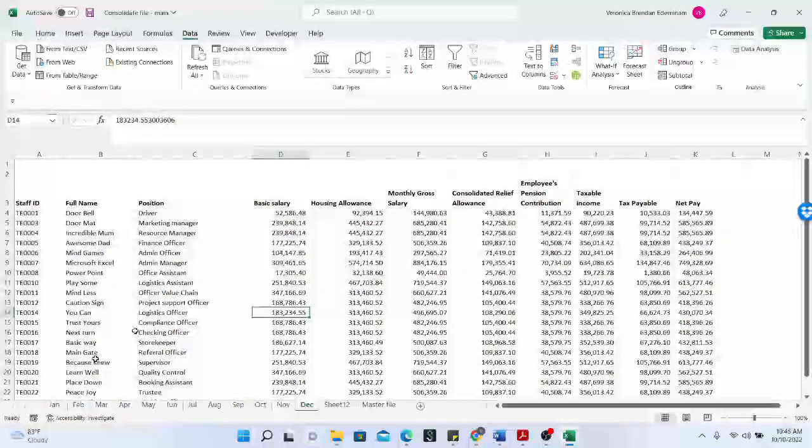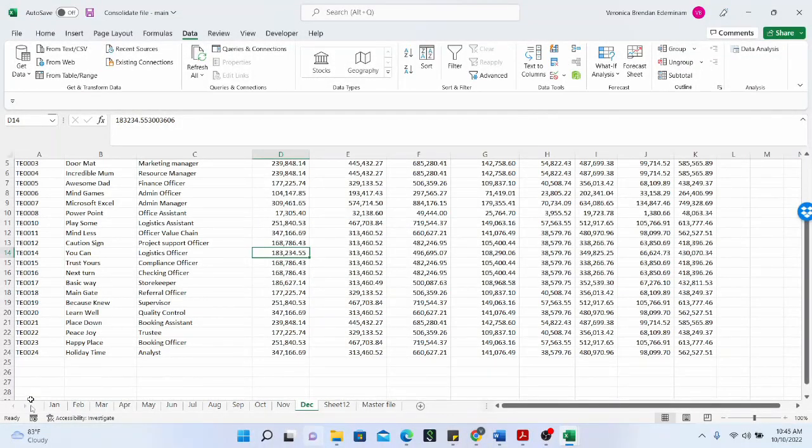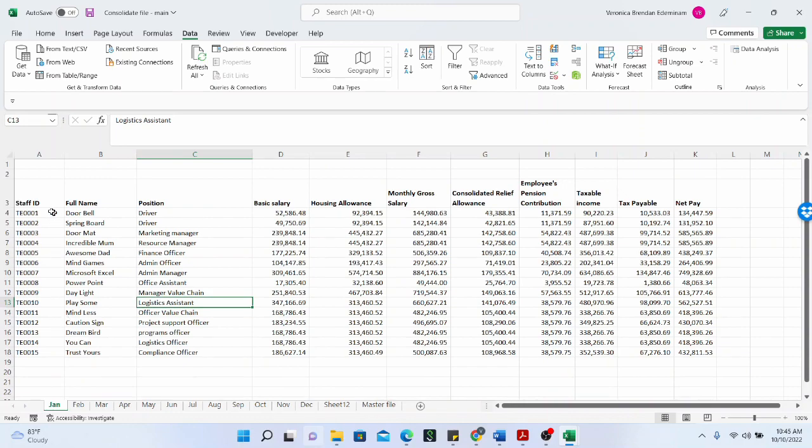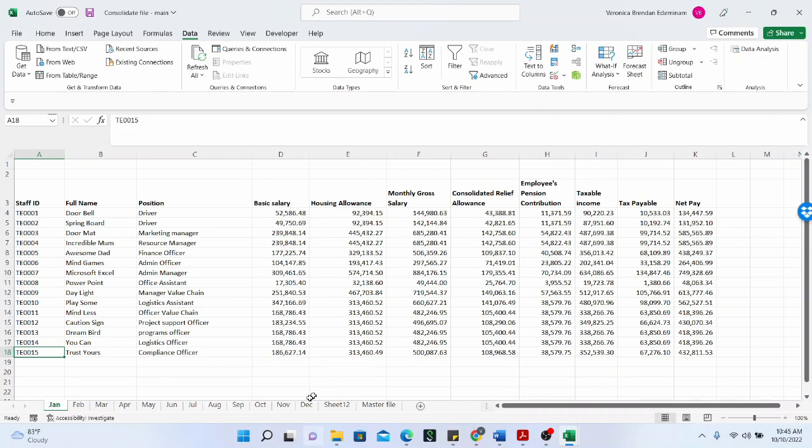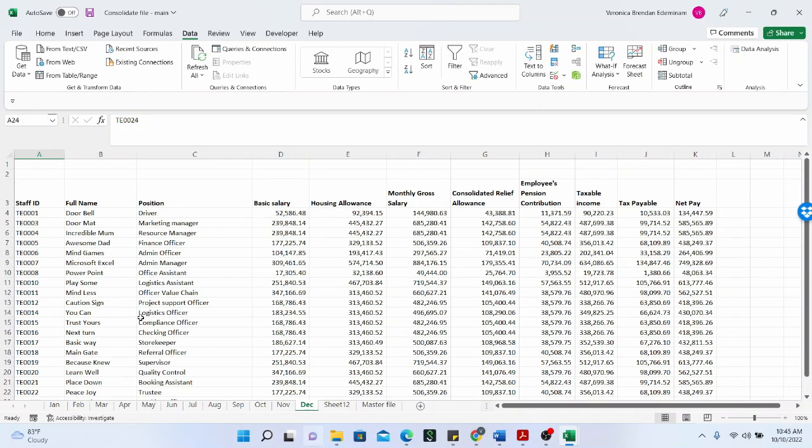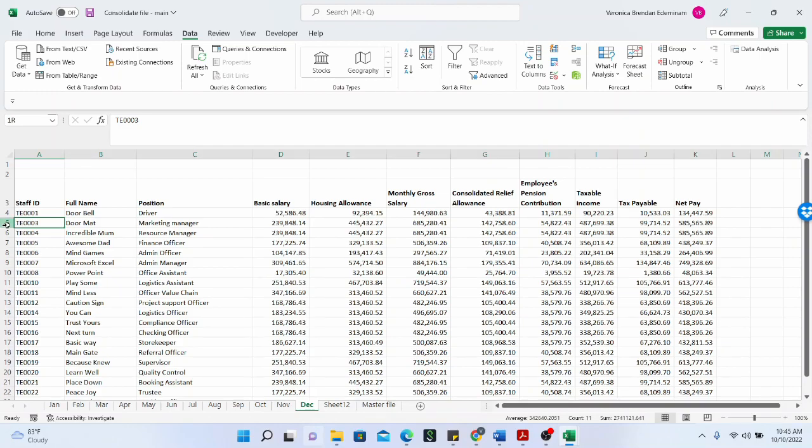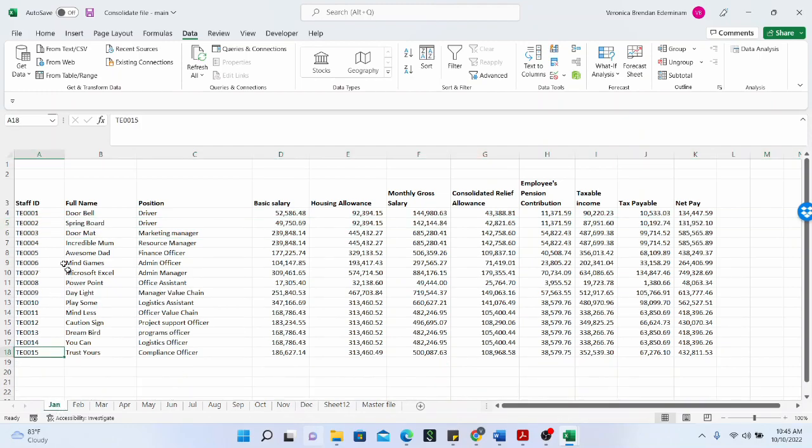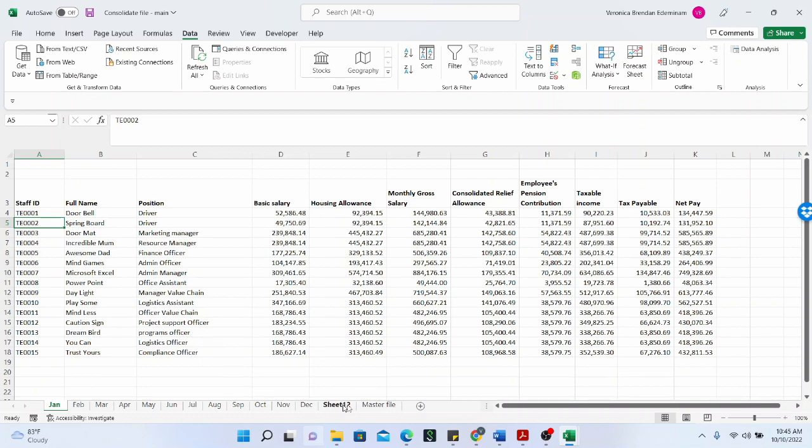And just like we can see here in January, the staff ID was at the highest, the highest one was 15, but then in December we have up to 24. So many changes have happened within the year. In December, we see that staff number two is missing, right? But this person was with the organization at the beginning of the year. So these are the various changes that have happened.